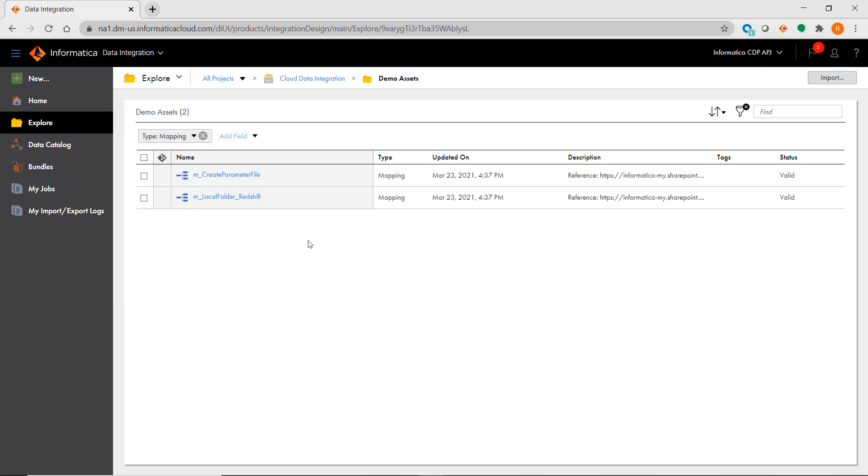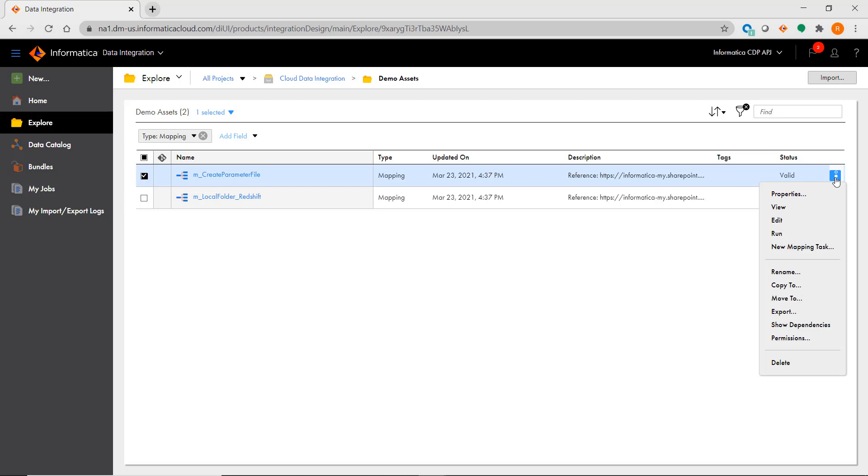You can also manage permissions on projects, folders, and individual assets similar to what you can do in the Repository Manager.